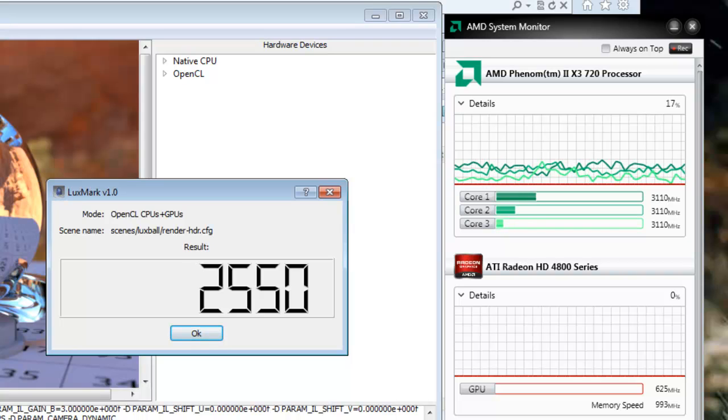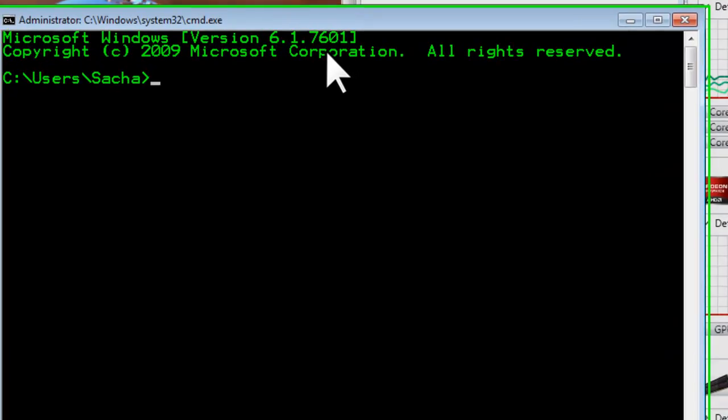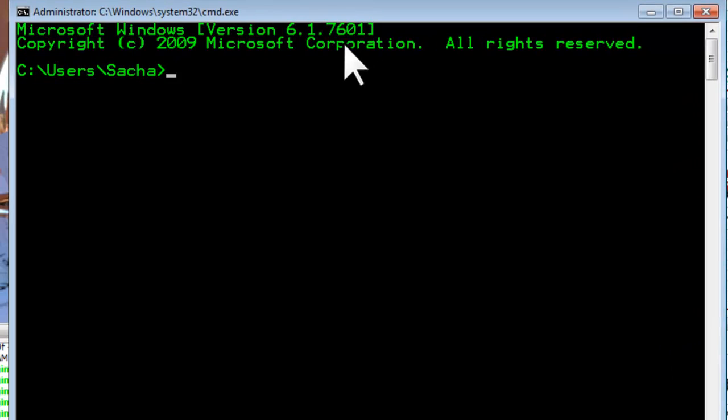To fix this problem you open a command prompt and in the command prompt you type lodctr slash r and what this will do is restore the perf registry strings and info from backed up copies.